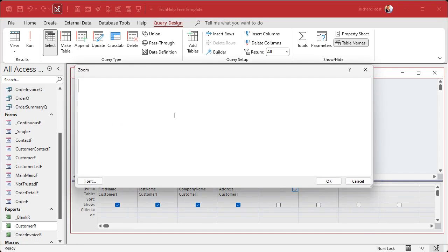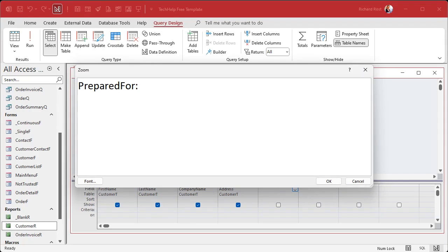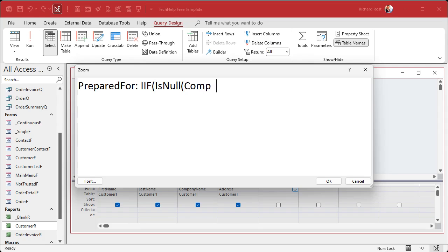We're going to go to create query design. I'm going to bring in my customer table and then bring in just the fields that you want on the report. I just need first name, last name, company name, and we'll just do address.